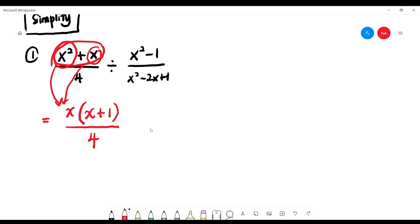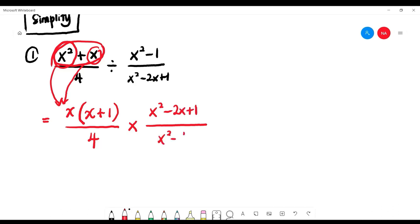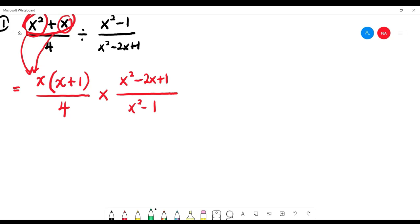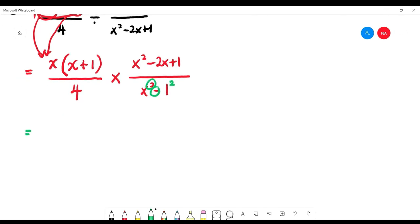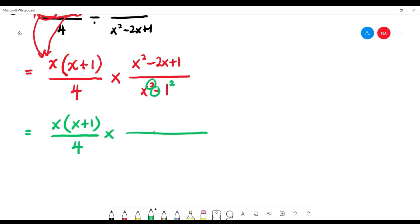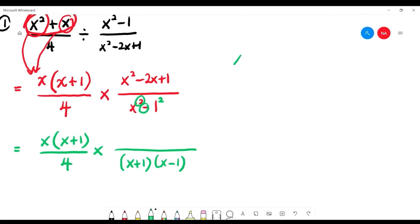After changing division to multiplication, look at the bottom expression: x squared minus 1. The number 1 can be written as 1 squared, so x squared minus 1 squared — this is the formula technique. Therefore x squared minus 1 equals (x plus 1)(x minus 1).